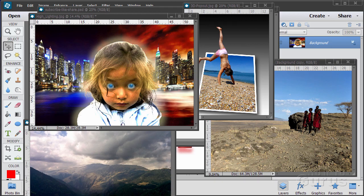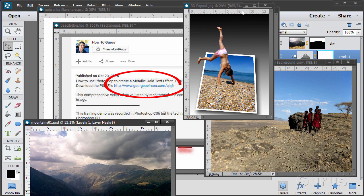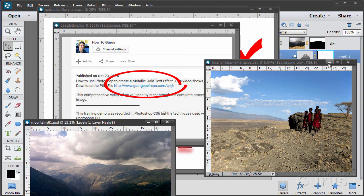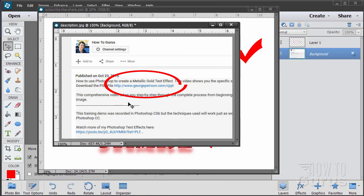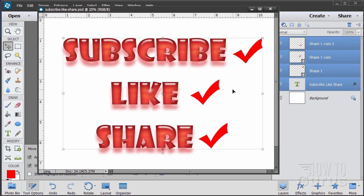Hi, I'm George Pearson and these are just a few examples from some of the training videos I have here on YouTube. When you're working with the training and following along, if you want to get the materials I used, just go to the description below and click on the link at the top. This will take you to a page where you can download the materials. Please subscribe, click the like button, and share on Facebook, Twitter, or wherever.